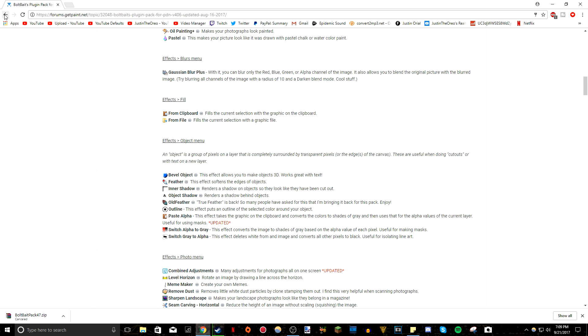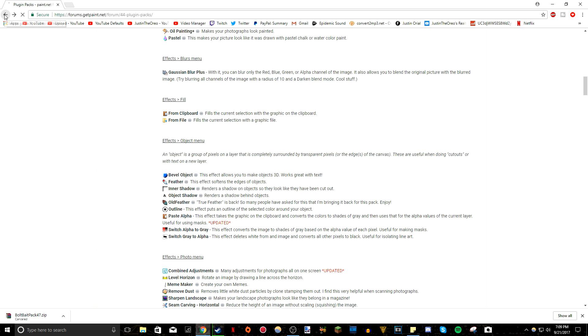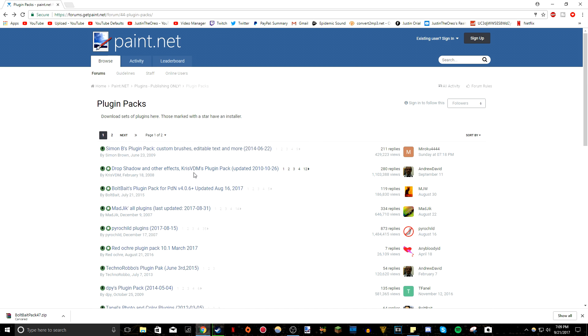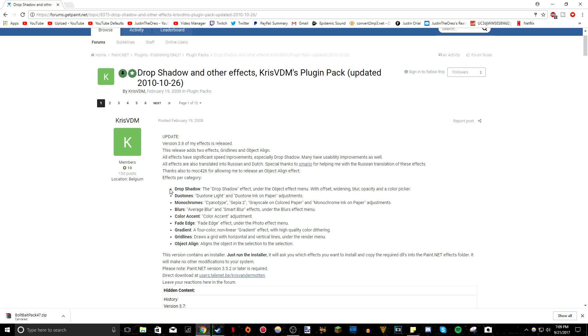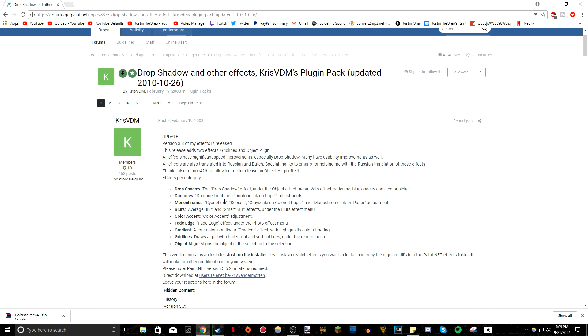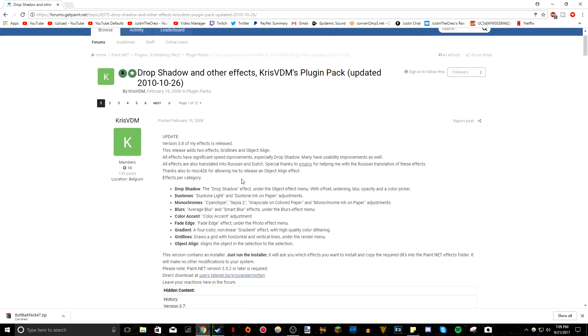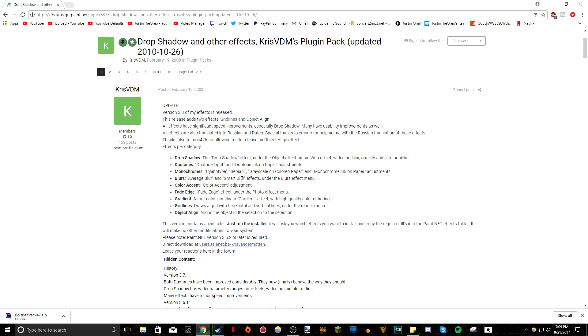I'll show you how to install both of them because I have another one I want to show you. This other one is called, it's right above it actually, drop shadow and other effects Chris VDM's plugin pack. So this is the one which has the drop shadow that I always use in basically every single one of my thumbnails. And a lot of you have been asking me, how do I get drop shadow? I can't find it. Or if I try to install it, there's a virus or whatever. And I'm here to clear up everything. If you do exactly what I do and you don't get tricked by anything, because of course, the internet will try to trick you with ads and malware and spyware and stuff because it's the internet. So make sure you don't get tricked by any of that stuff and do exactly what I'm showing you how to install these plugin packs. Because if you do that, you'll be completely fine.